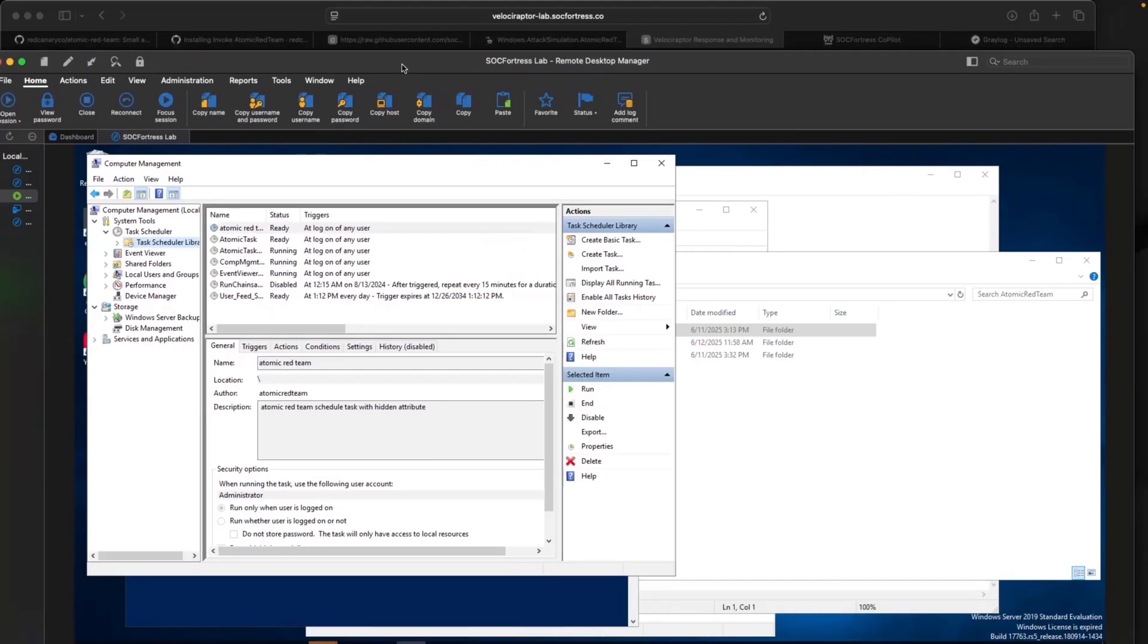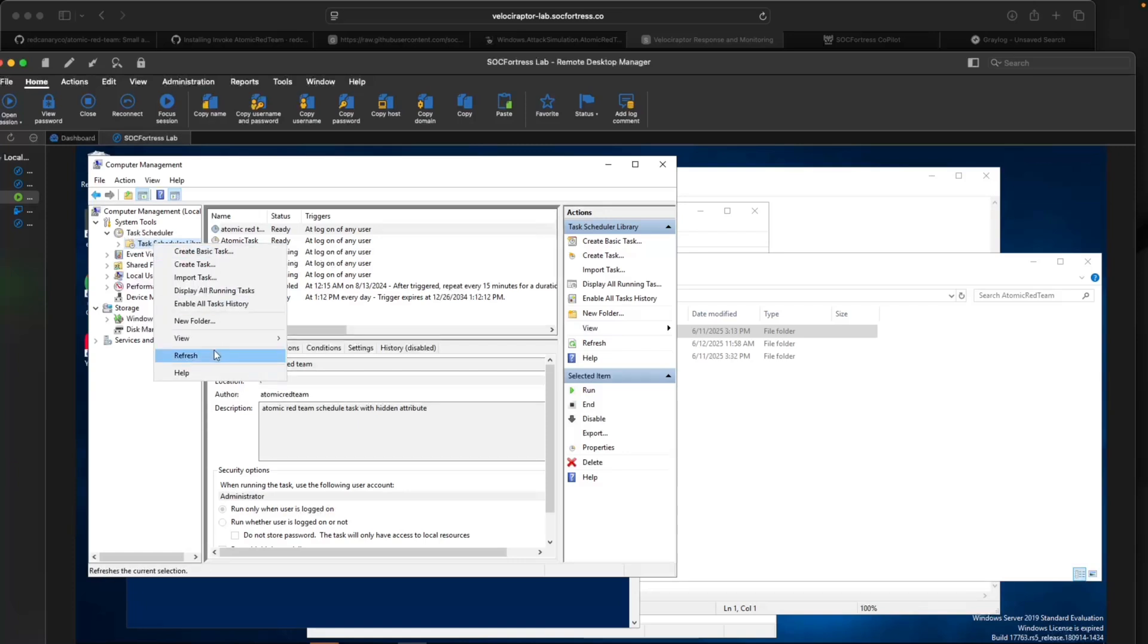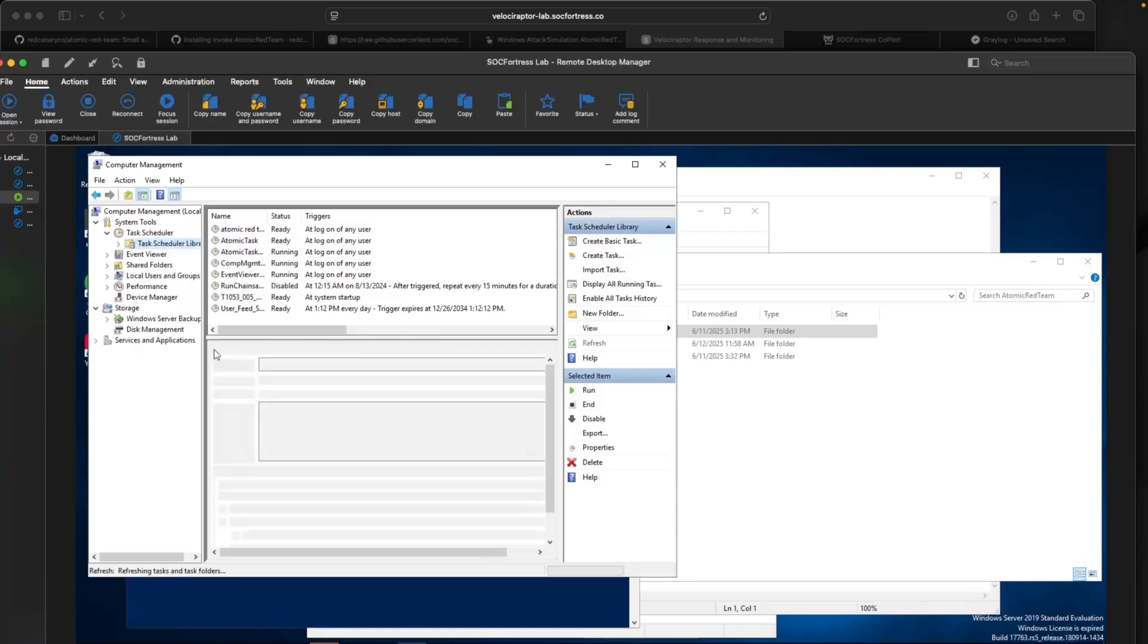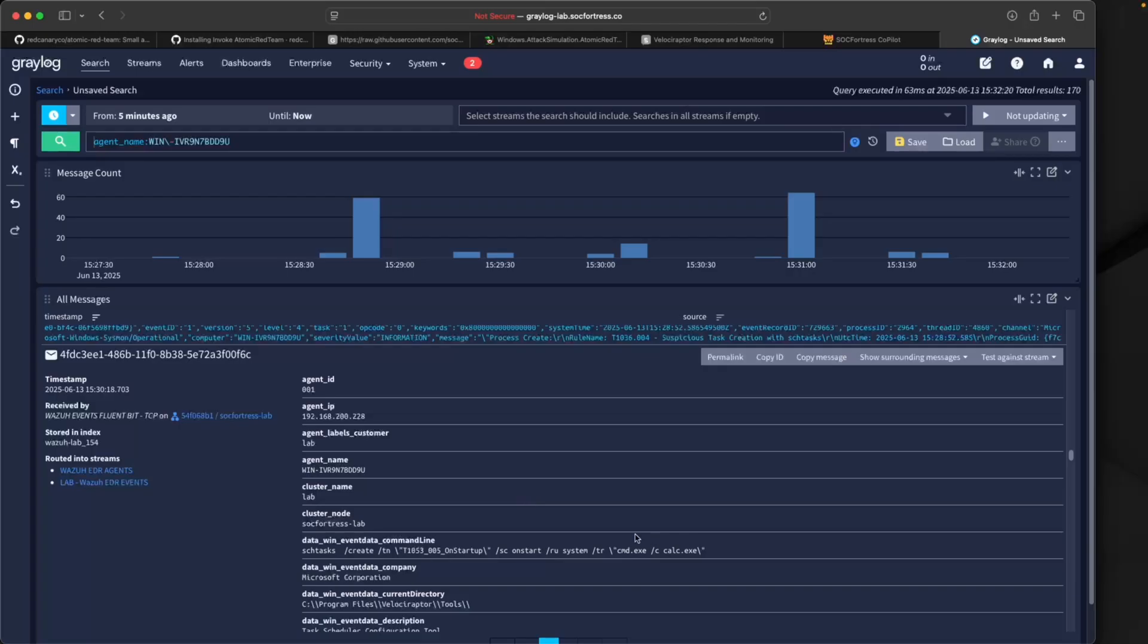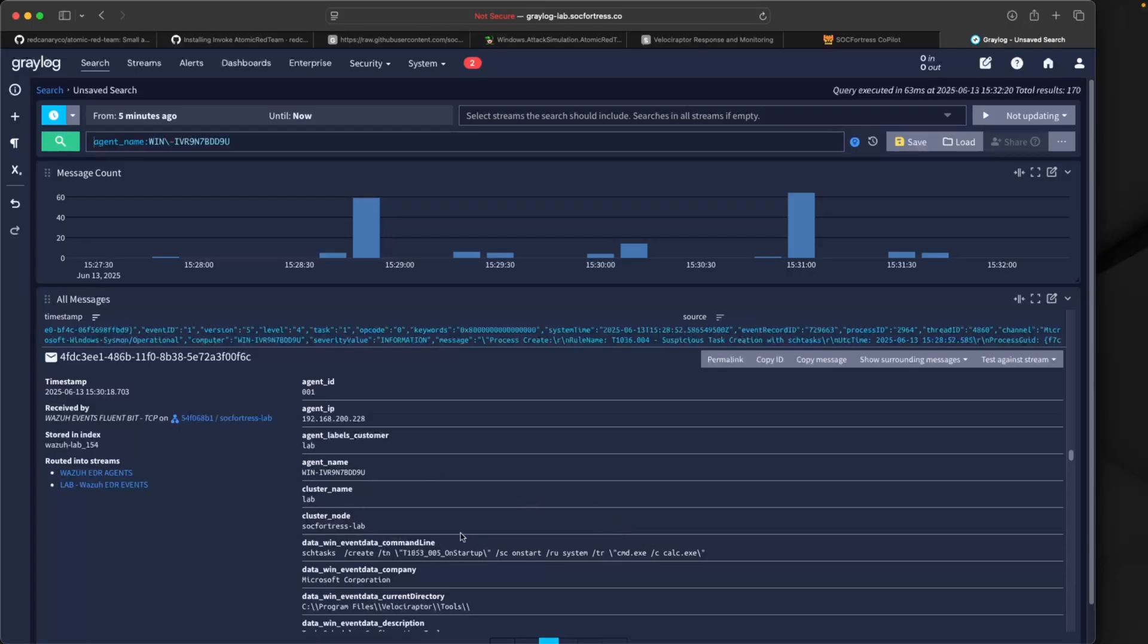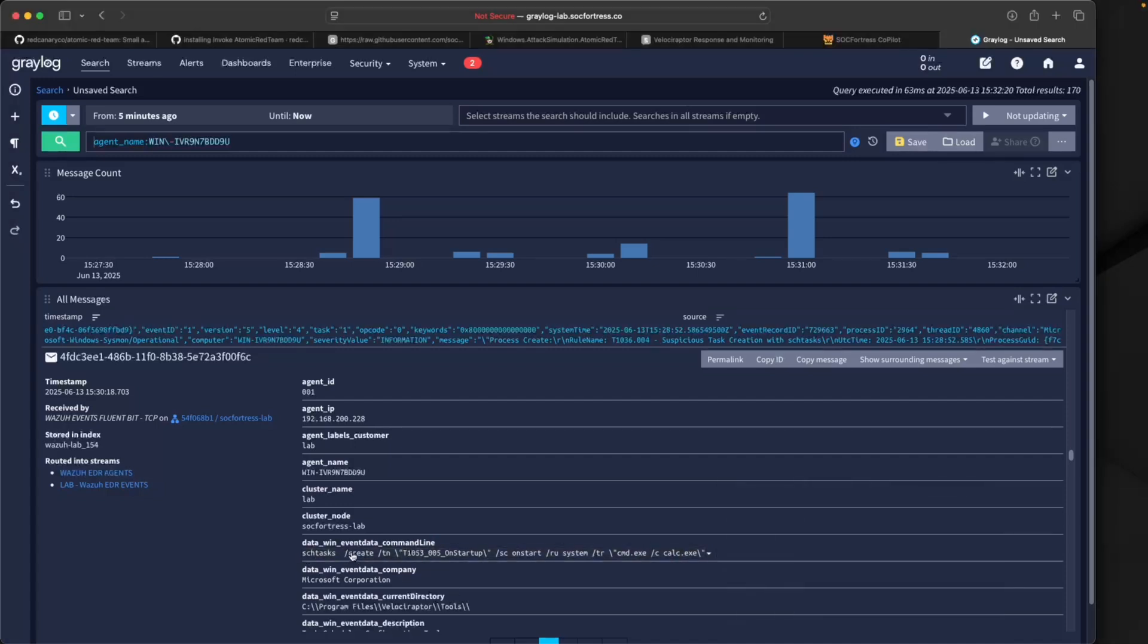If I go into our results, it looks to have executed and completed. Now if I refresh my Task Scheduler here, sure enough we now see that this new startup task has been created.